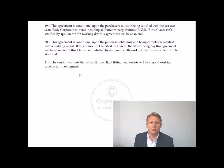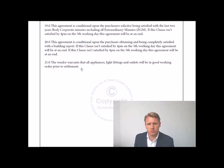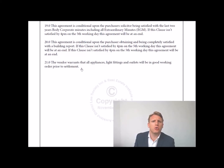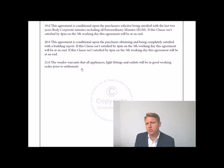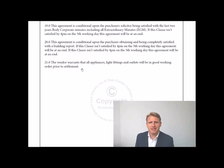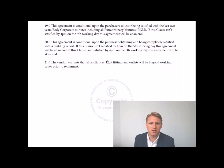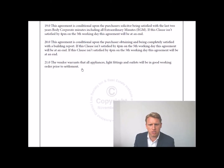You should always have this clause even though the sale and purchase agreement already states chattels will be in working order. But let's face it — if a washing machine is not working, are you going to go to court to fight the vendor? The cost of a washing machine is going to be less than the cost of engaging a lawyer and going through that process. That's why I always include it, so at the pre-settlement inspection you can check all the appliances are working.